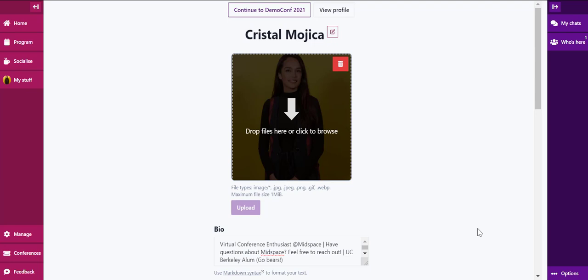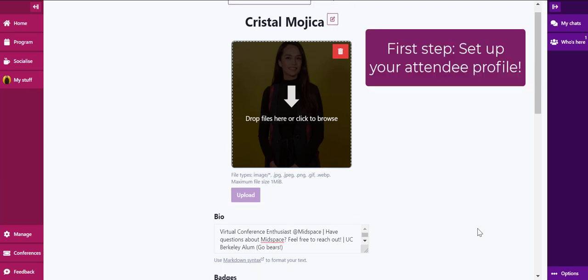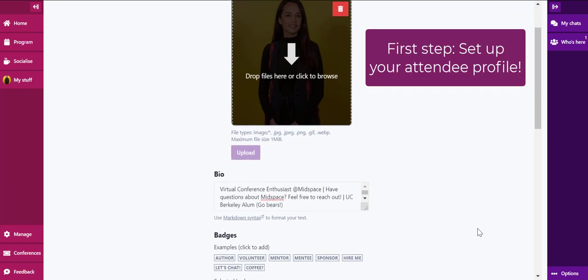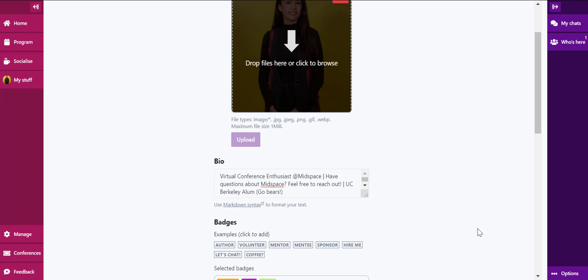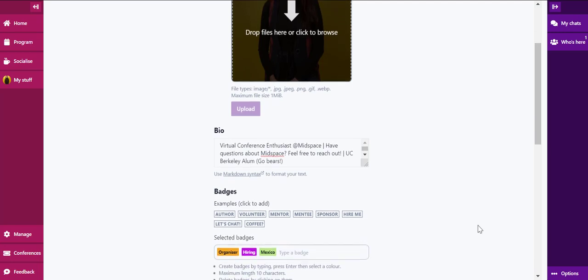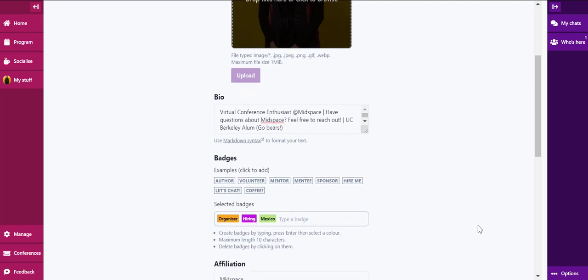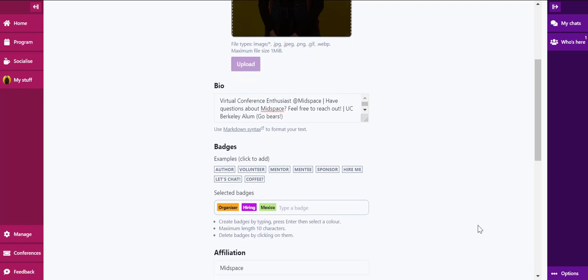One of the first tasks you'll have as an attendee is to set up your attendee profile. Your profile can include photos, bio, badges, pronouns, affiliation, and more. All of this information is optional and is meant to help you connect with other attendees.